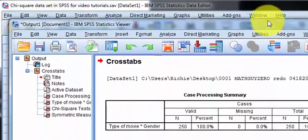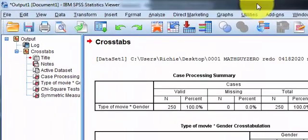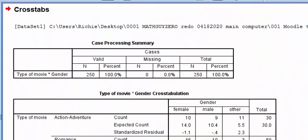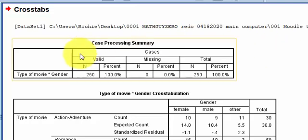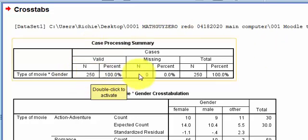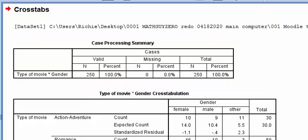So let's do some interpretation. OK, this is how many people we had in the study. 250. Nobody missing.